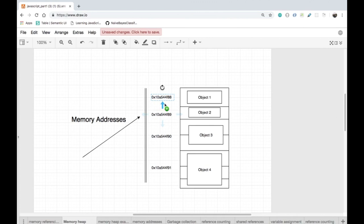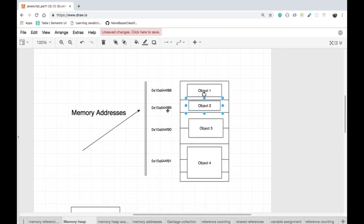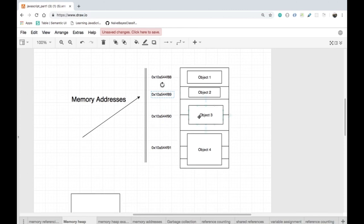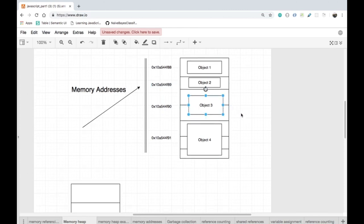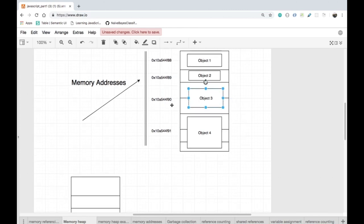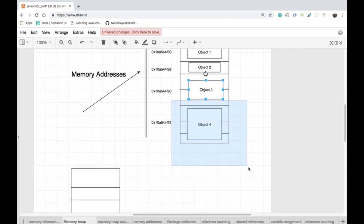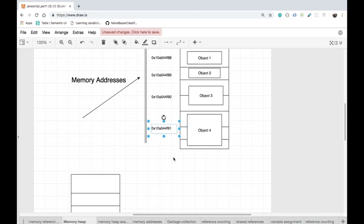Here 0x indicates that this is a hexadecimal format. Object two occupies one slot and has a memory address of 0x10a54f89. Object three occupies two slots in the memory heap with an address of 0x10a544f90. Object four occupies three slots and has an address of 0x10a54f91.